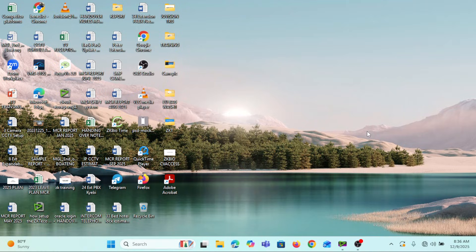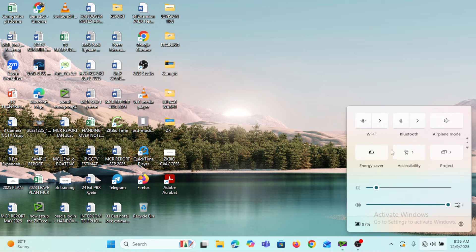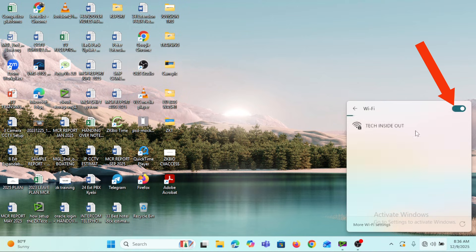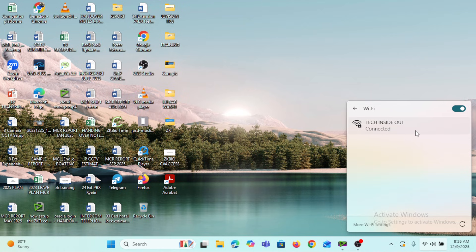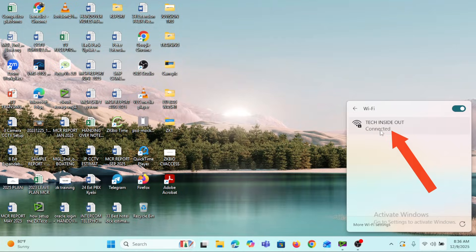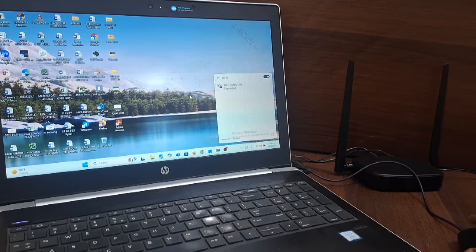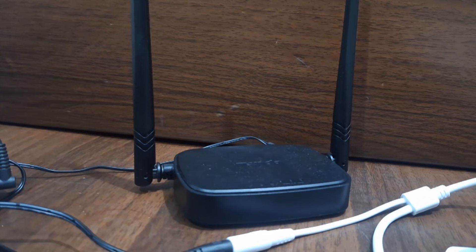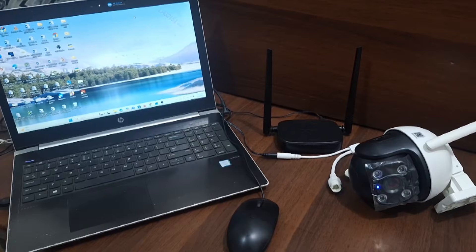I will first turn on the Wi-Fi of my computer — I'll click down here and turn it on. All I'm trying to do is let my computer connect to the same router on which the camera is connected. As you can see, the computer has discovered the Wi-Fi network of my router, which is 'Tech Inside Out,' and it is currently connected.